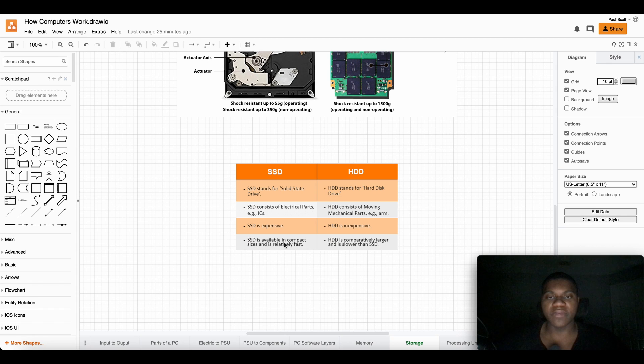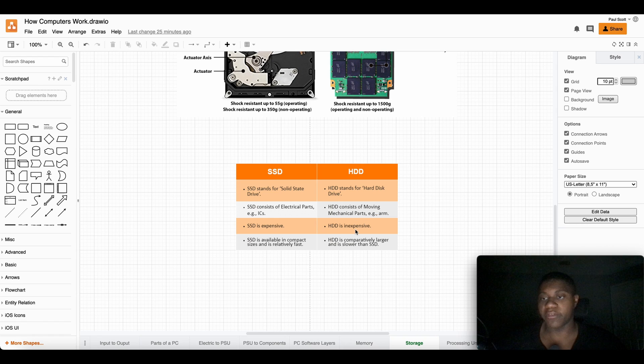SSD is expensive. SSD is available in compact sizes and is relatively fast. Not relatively, it is very fast, right? But there are things faster than it.